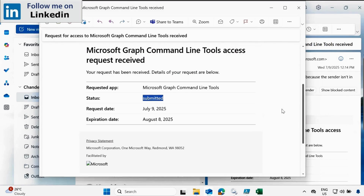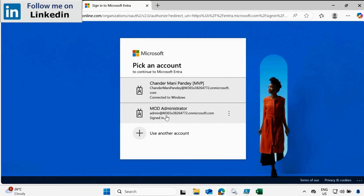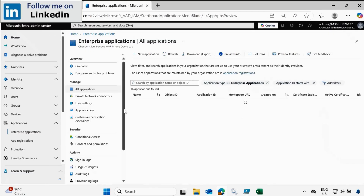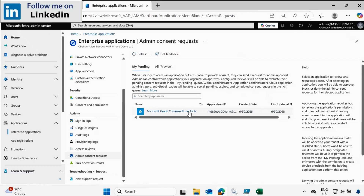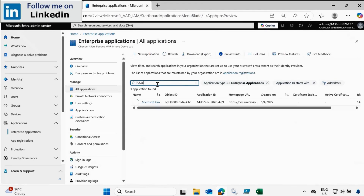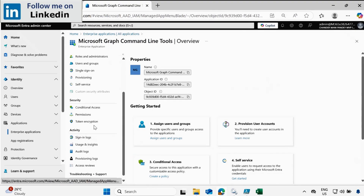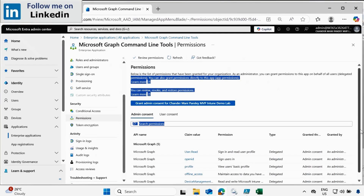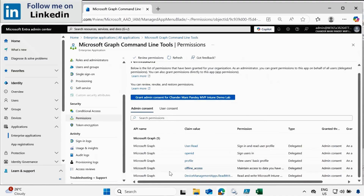The status shows as Submitted. Now we have to log in to the Entra portal — this time with a global admin account. Within the Microsoft Entra admin center, we go to Enterprise Applications and then to Admin Consent Requests. We can see there is one request pending for approval. Before approving, let me check the application — searching for 'tool', we need rights on the Microsoft Graph Command Line Tool. Under Permissions and Admin Consent, we can currently see only a few permissions such as 'device management app read all'. When I approve this request, we will see additional permissions added.